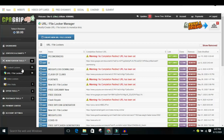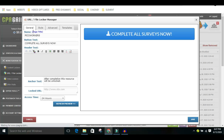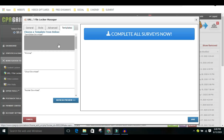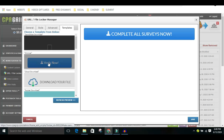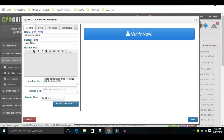I think I already set this up. Let me just edit this and show you. I named this 'PicoWorkers' — this name will only show to me, not to the people. Now how did I get this? I moved to the template area and clicked on it, which let me change the words. You come back to General and you see 'Verify Now' — just type in whatever you want. For example: 'Complete all the surveys.'